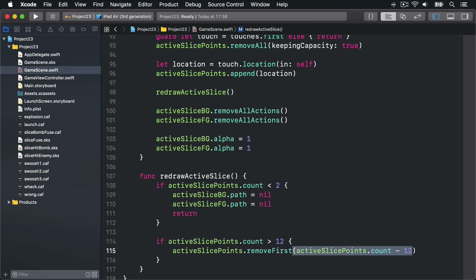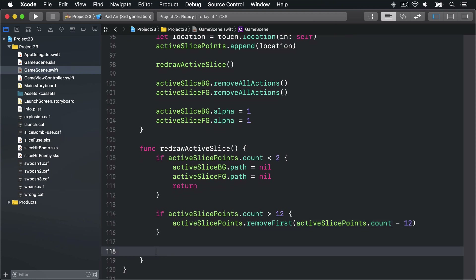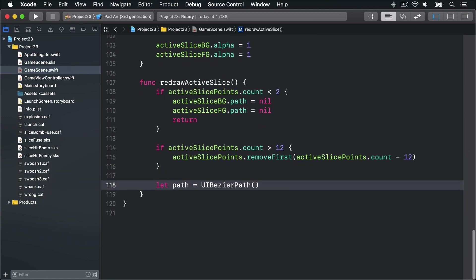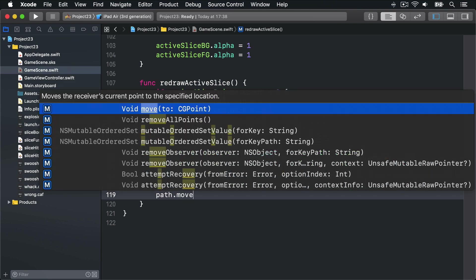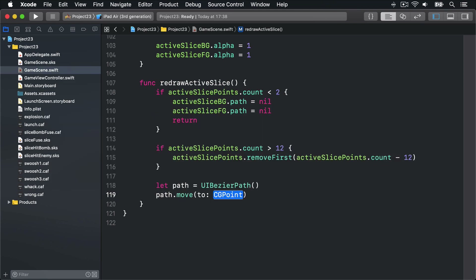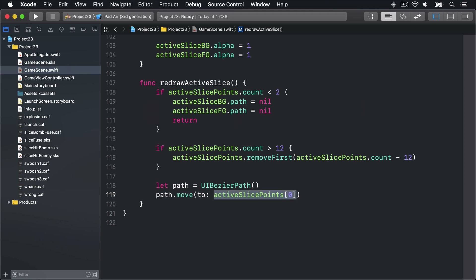So if activeSlicePoints has a count of 15 right now, we subtract 12 to get 3 and that will remove the first three items. Next we want to start drawing a new path at the first swipe point, then go through each of the others drawing lines to that point. So we'll say let path = UIBezierPath(), then path.move(to: activeSlicePoints[0]) — go to the very first slice point we have on the screen.